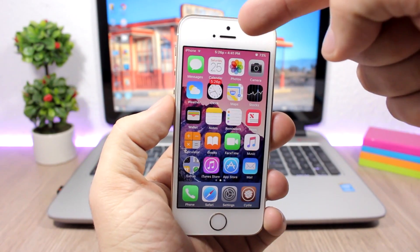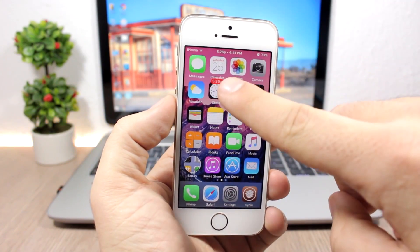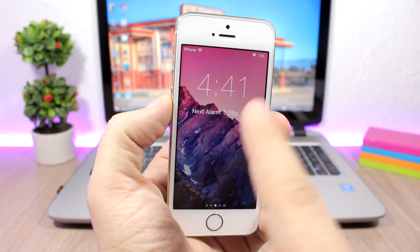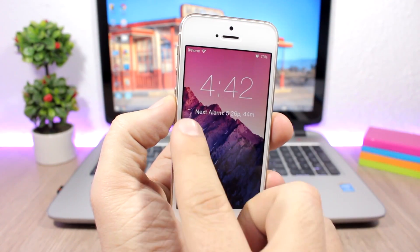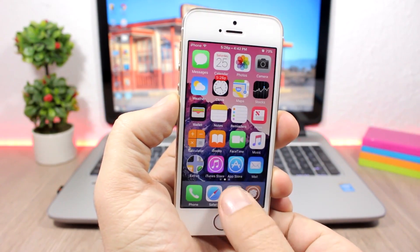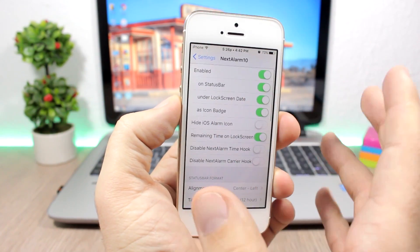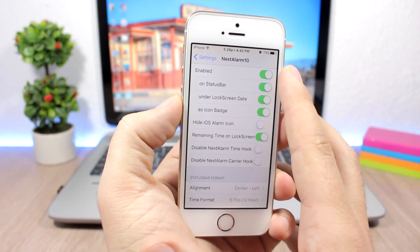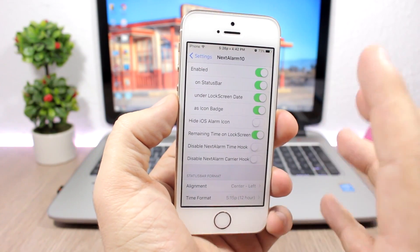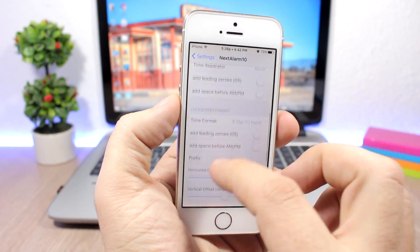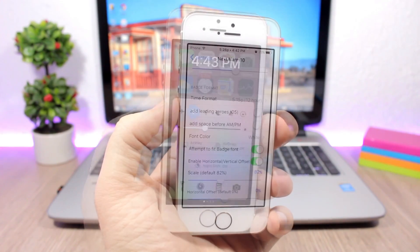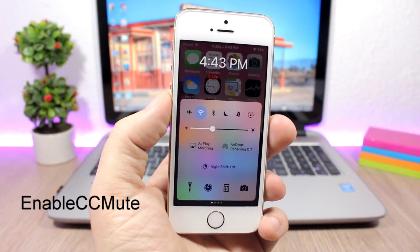Next Alarm 10 — this tweak will show you when you have your next alarm. It will show it on the status bar as a badge on the clock app, and also on the lock screen right beneath the time. In the settings you have an enable button, you can enable it for the status bar and lock screen, and also set it as an icon badge, plus a lot of options to customize the tweak.